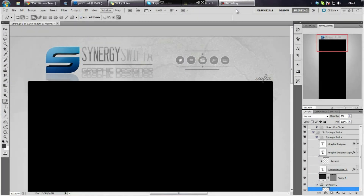Hey guys, it's Will. I'm just going to do a quick tip video, part of the series that's going to show you guys how to save a PSD — something you've done in Photoshop, something you've made — in the highest quality as possible, so like when it's on YouTube or when you're doing a video, it's high quality.